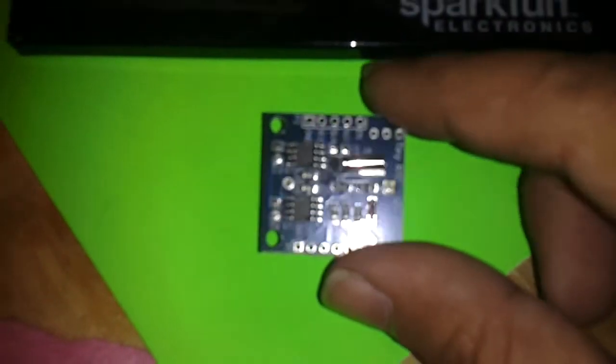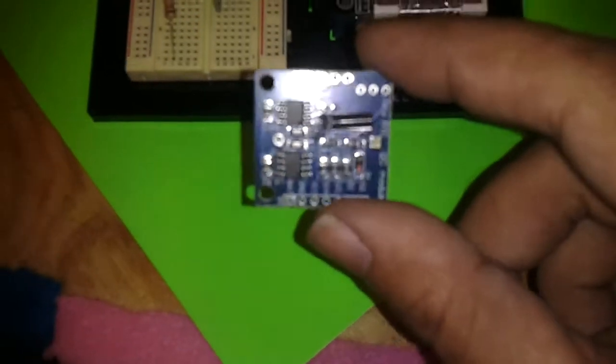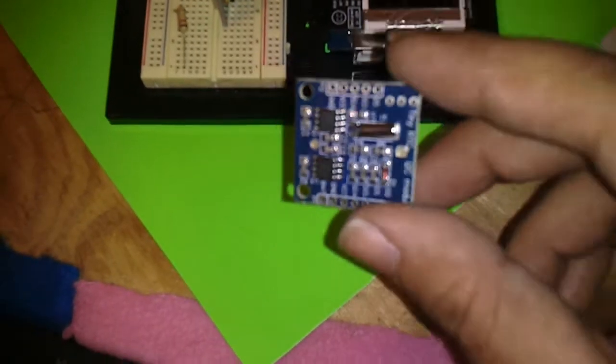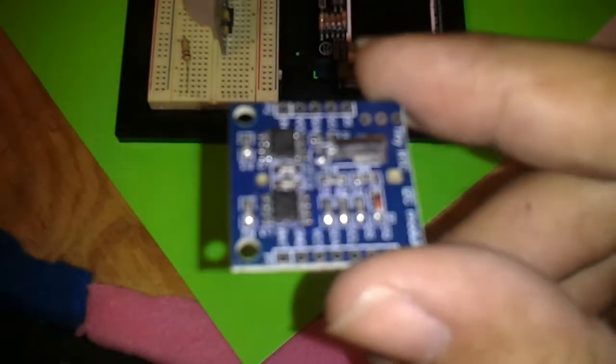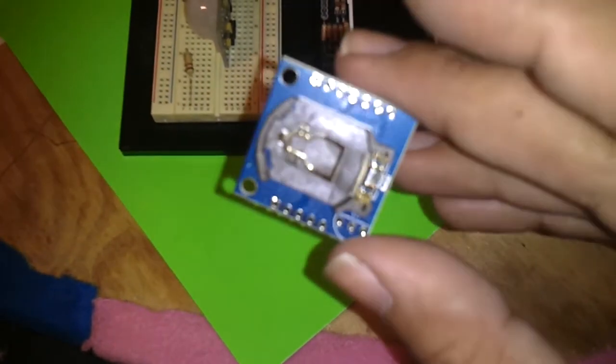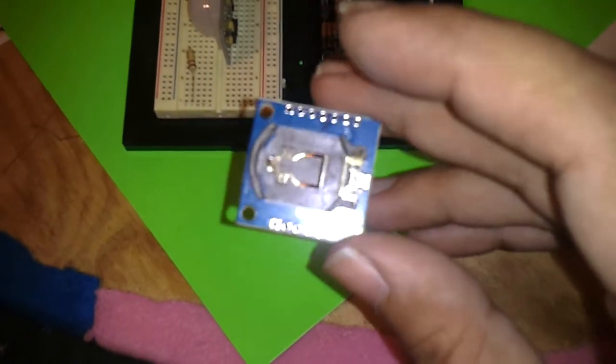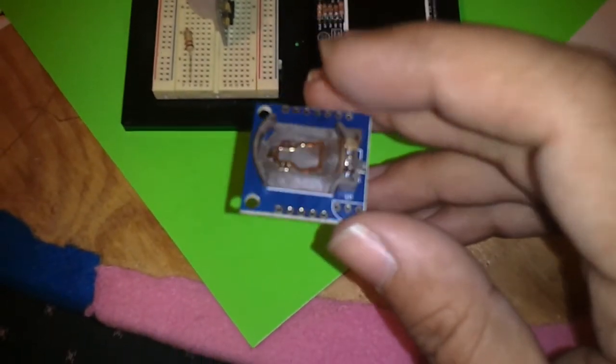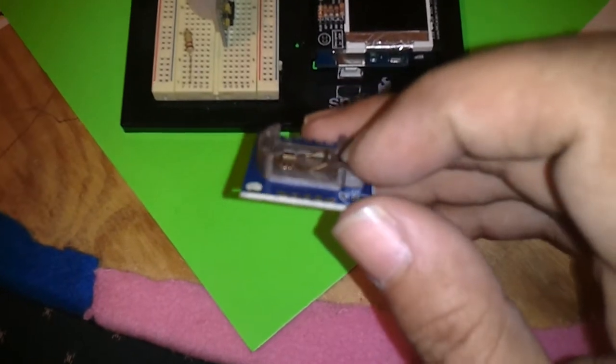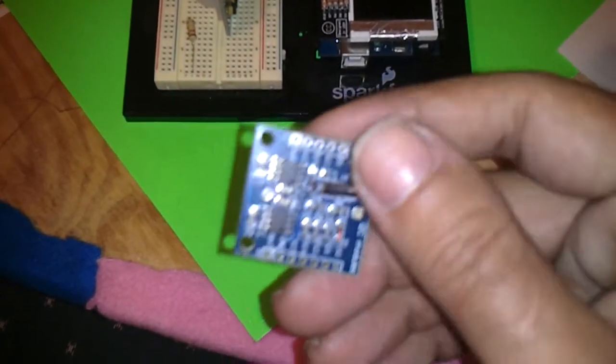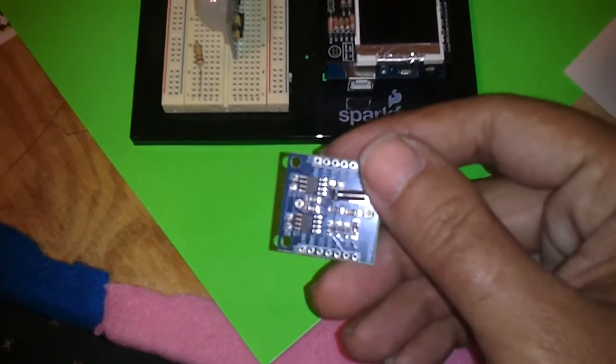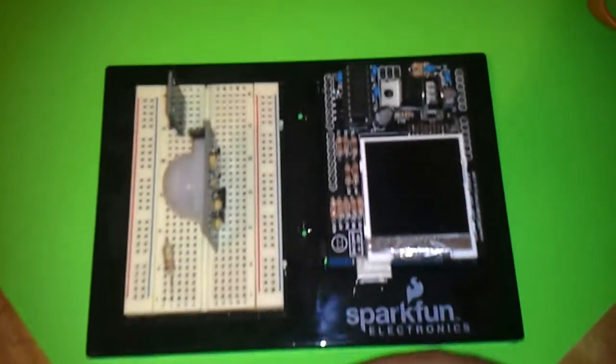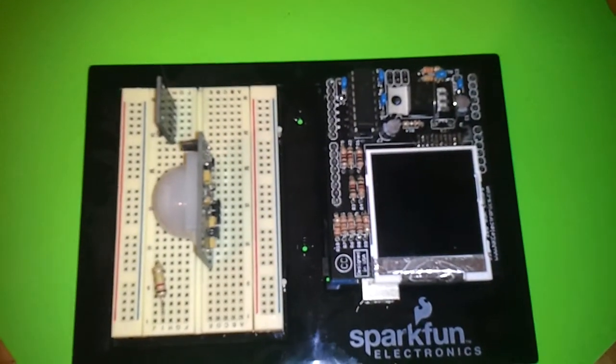This is my new RTC module for Arduino. RTC stands for real-time clock and it doesn't have any pins soldered on it. It comes with no pins soldered, so I'm gonna have to solder on my own pins in order to get that to work with the Arduino.